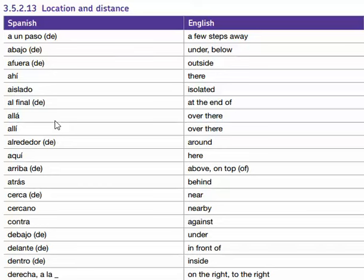Allá, allá — over there. Allí — over there. Alrededor de — around. Aquí, aquí — here.